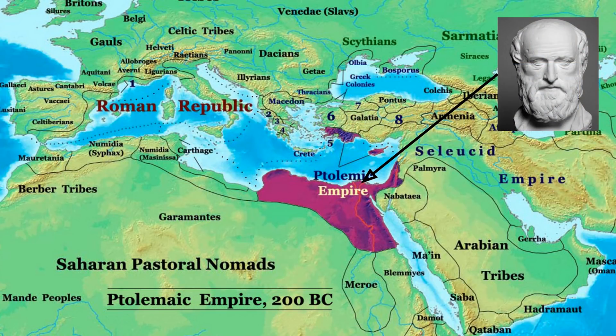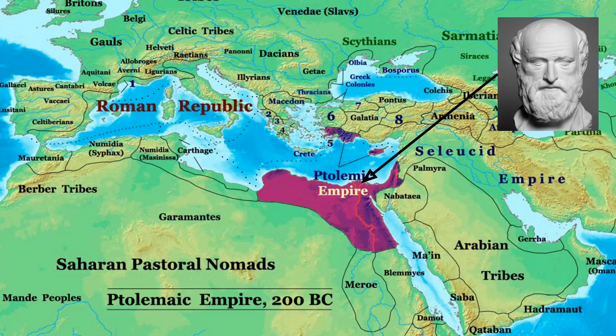So the man himself, Eratosthenes, was a Greek mathematician, geographer, poet, astronomer, and music theorist who lived from 276 to 195 BCE.